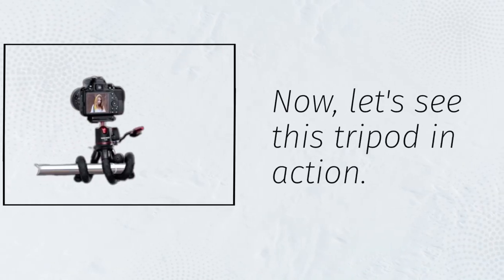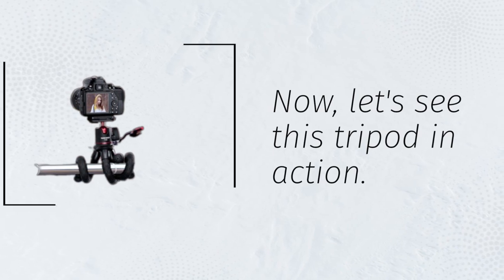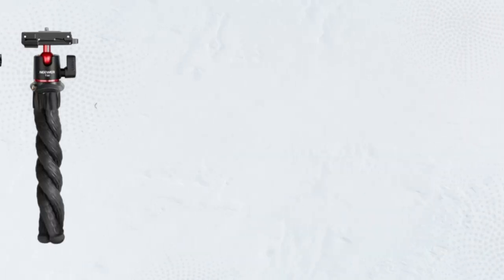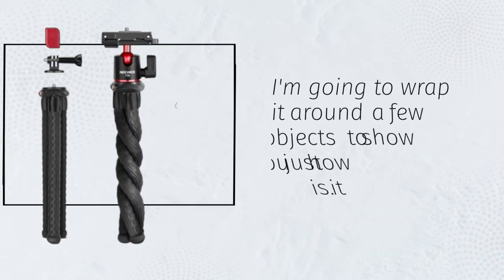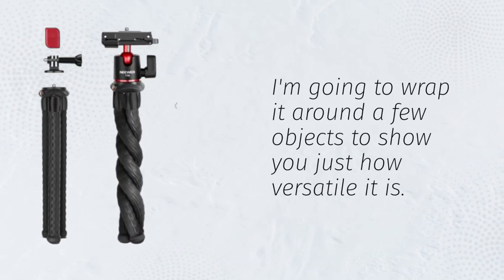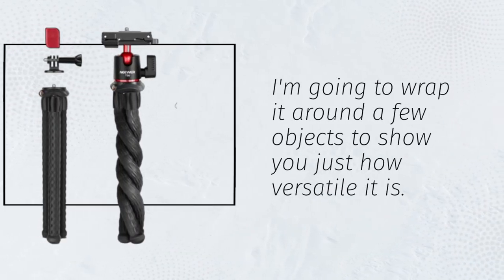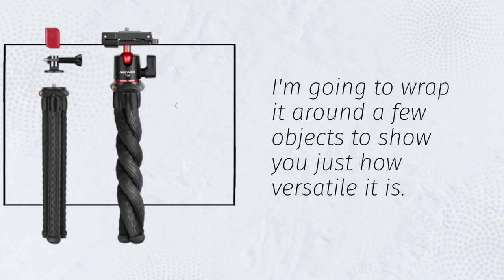Now, let's see this tripod in action. I'm going to wrap it around a few objects to show you just how versatile it is.